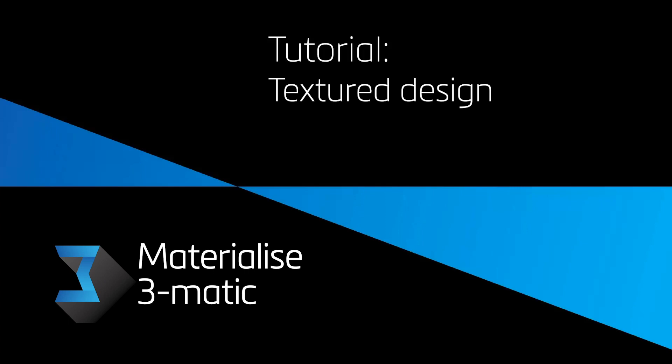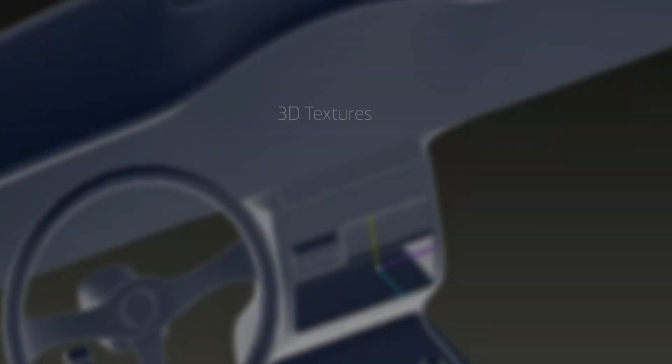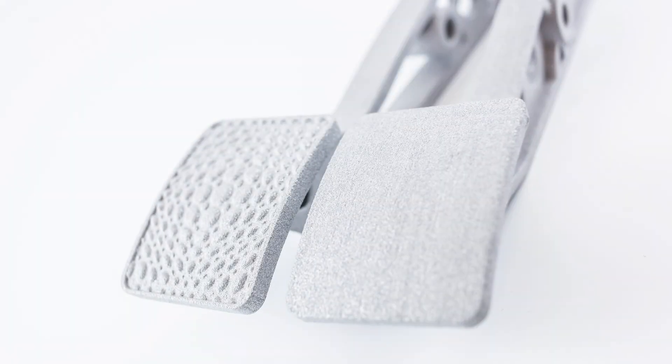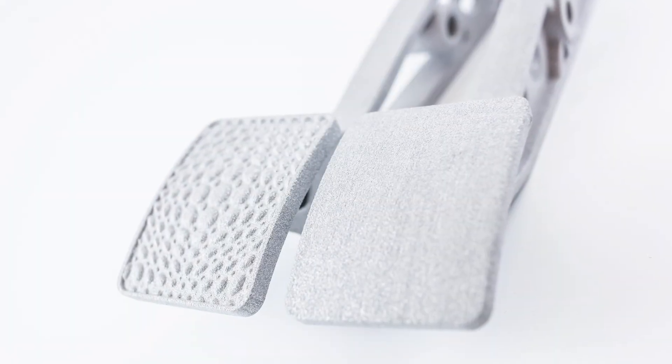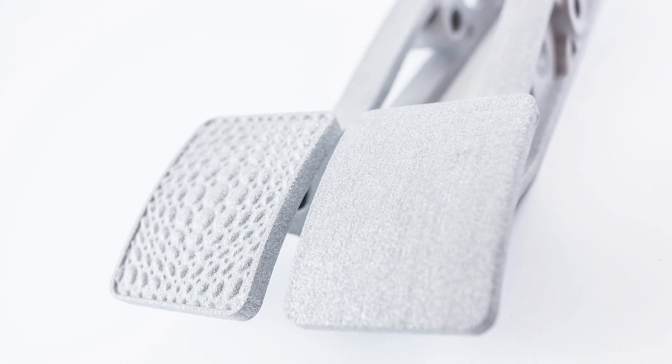Hi, this is Bhakti from Materialise Malaysia. In this tutorial video, I'll be demonstrating how Materialise Trimatic can enhance your aesthetic or functional designs via 3D textures, perforations, or even patterns. This will allow you to create realistic and functional designs which can then be manufactured using 3D printing.